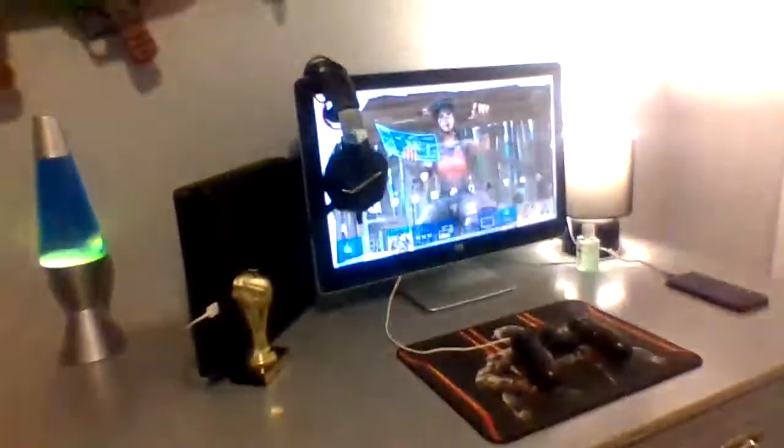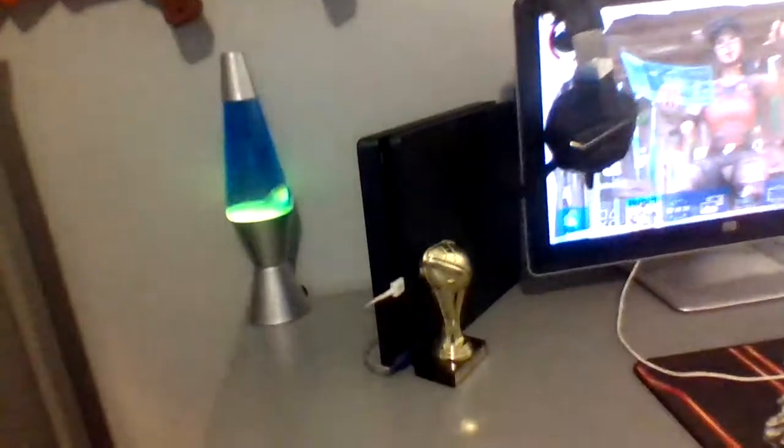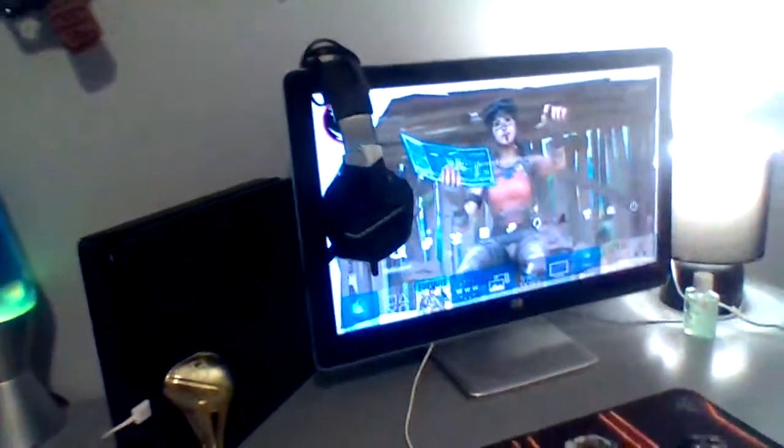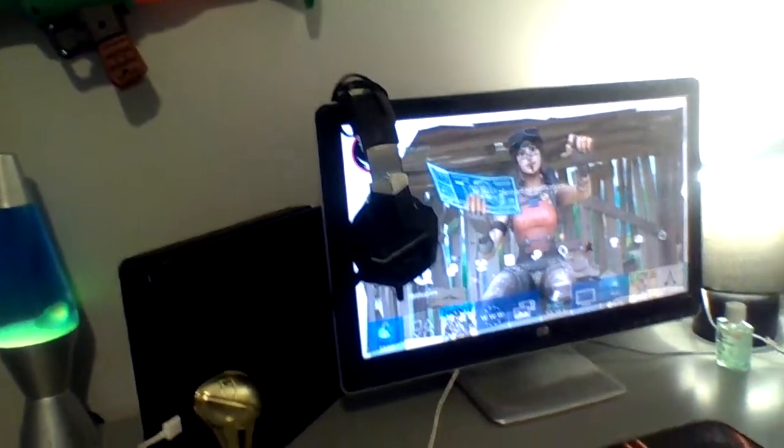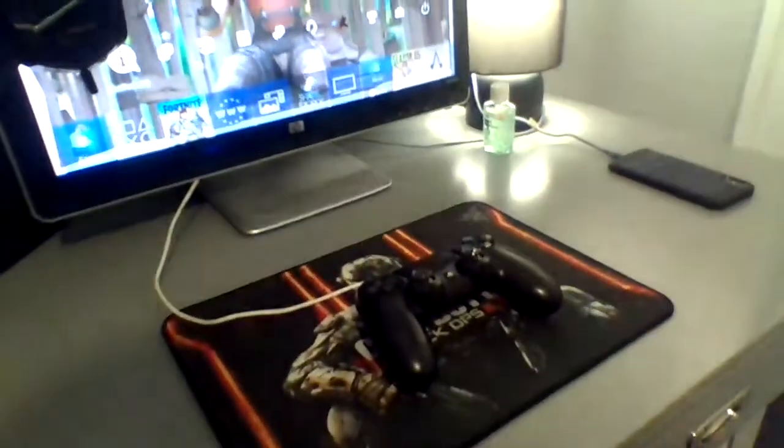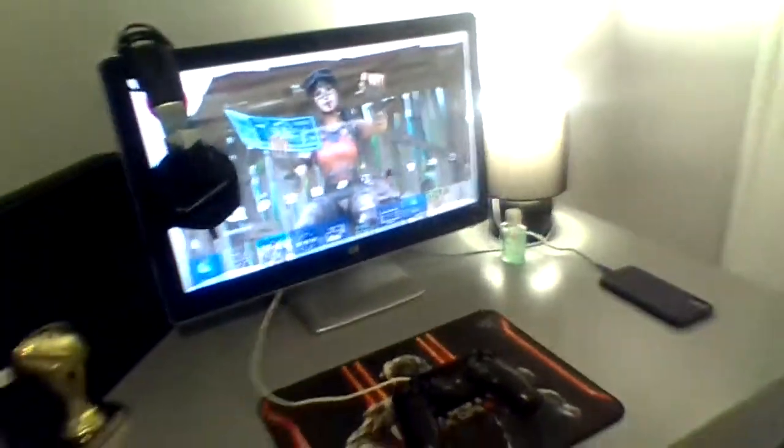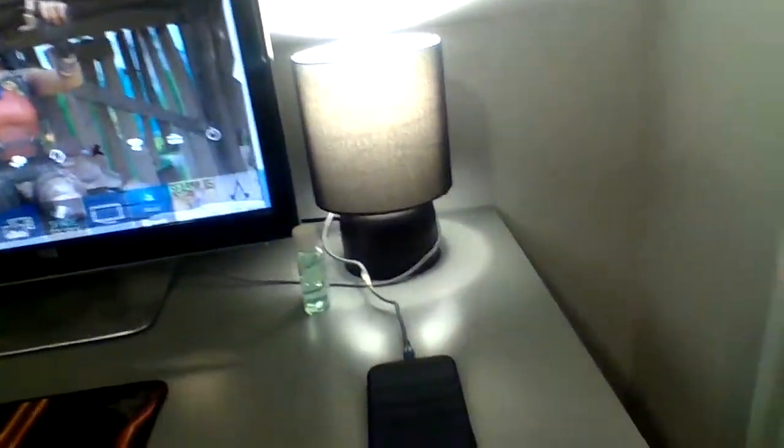I use this as a trash bag, and you have my monitor right there, my computer, my PS4, my trophy, my lava lamp, and my headphones. I have my controller and my mouse pad.